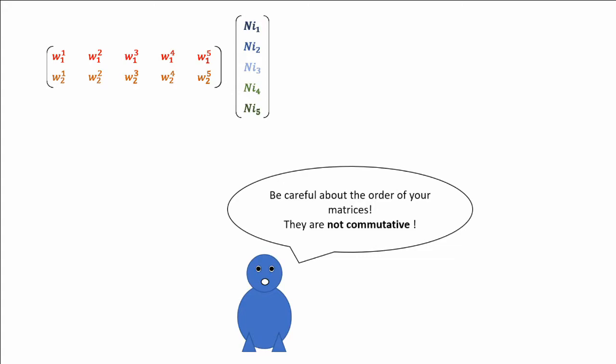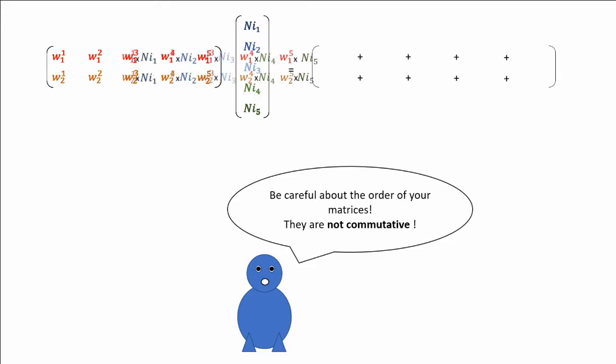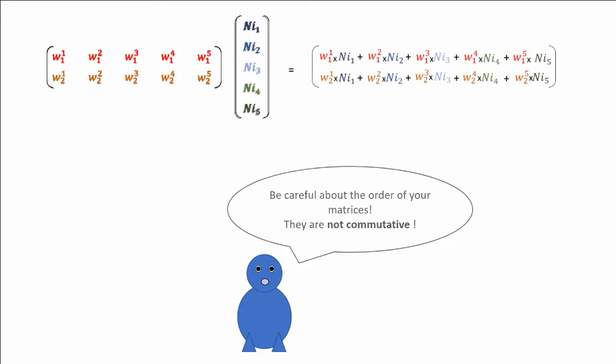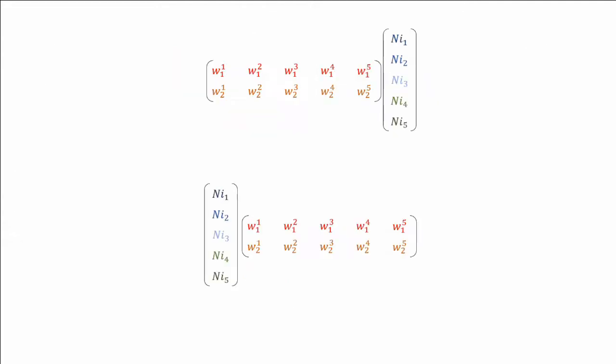The order of the matrices matters in a multiplication. If we take back our example, each 5 row of the second matrix is distributed to the 5 columns of the first matrix. However, if we invert the order, we can distribute one of the rows to the column, but we remain with one weight for which it won't work. This makes this operation impossible.